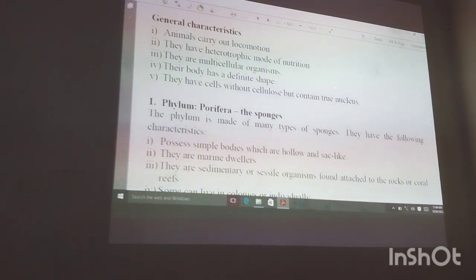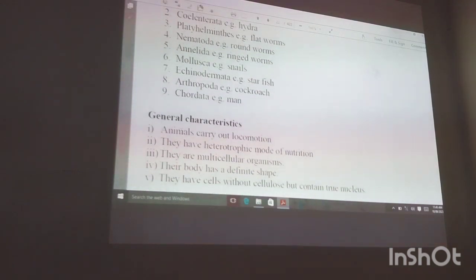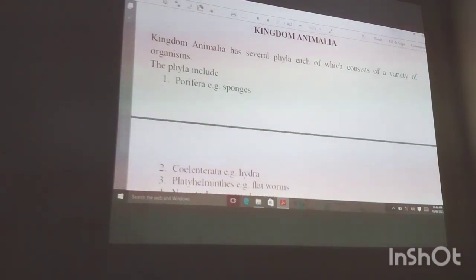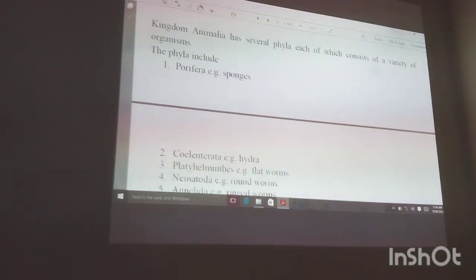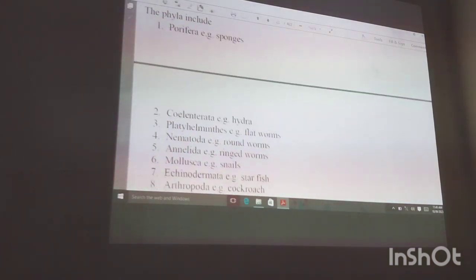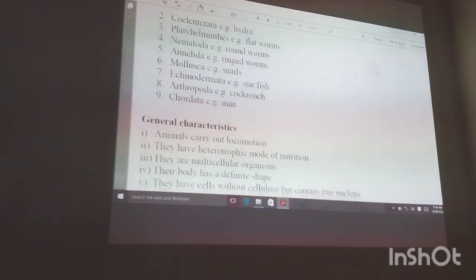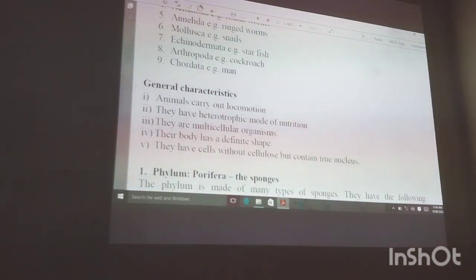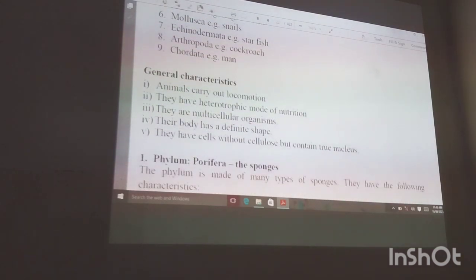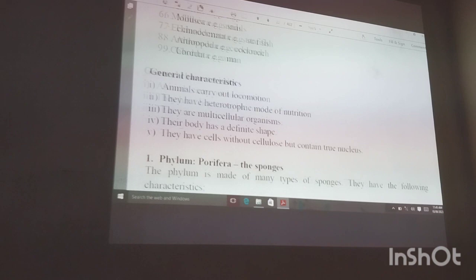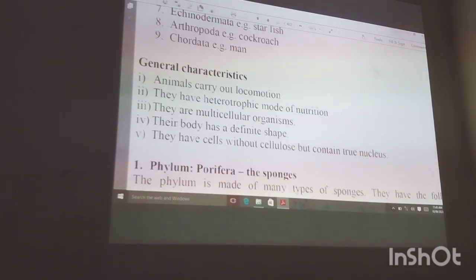In the kingdom we have Plantae, Animalia, Bacteria — there are five kingdoms in total — but today we are only going to concentrate on Animalia, the animal kingdom. In this kingdom you find arthropods, molluscs, annelids, nematodes, and also chordates, which includes human beings.